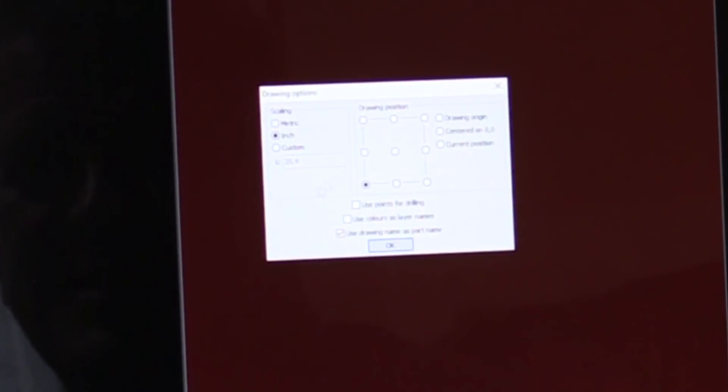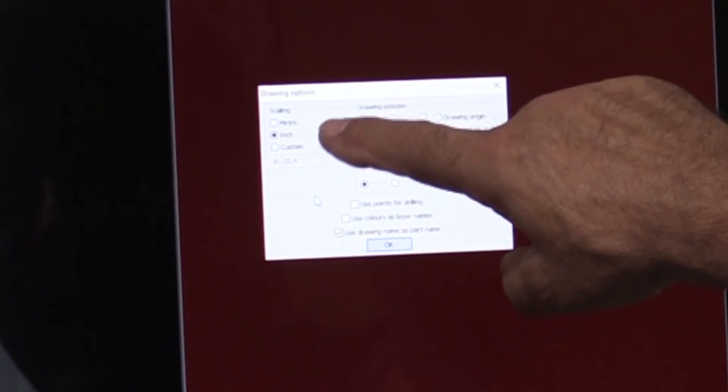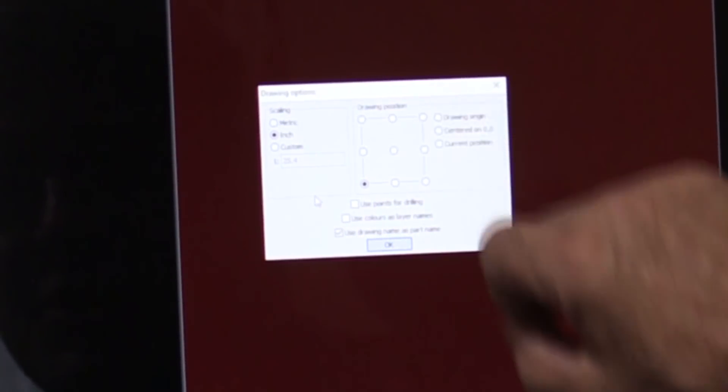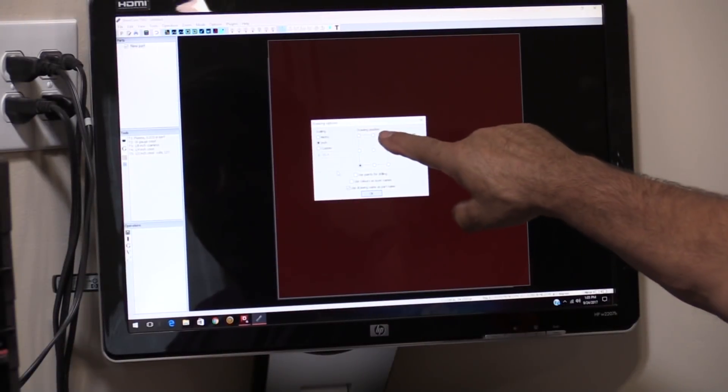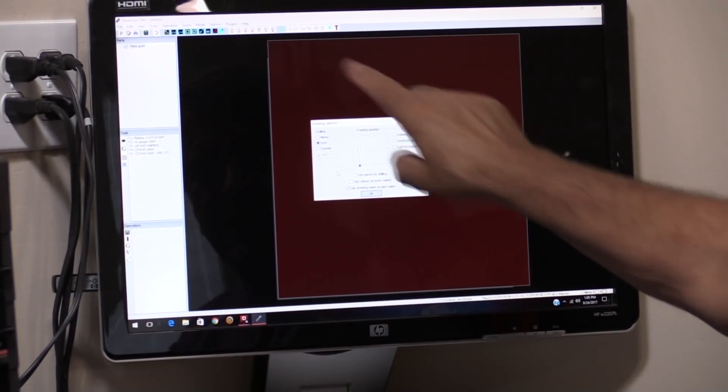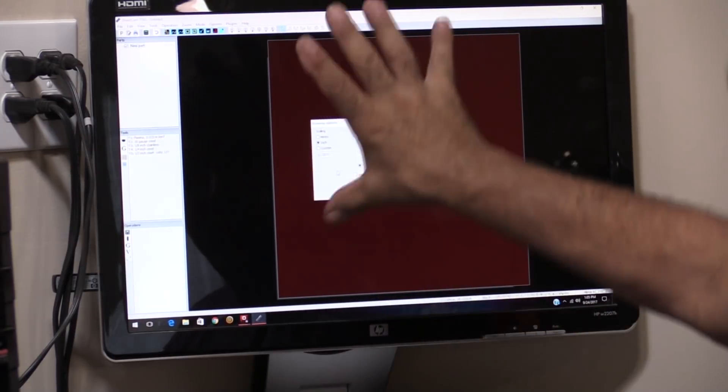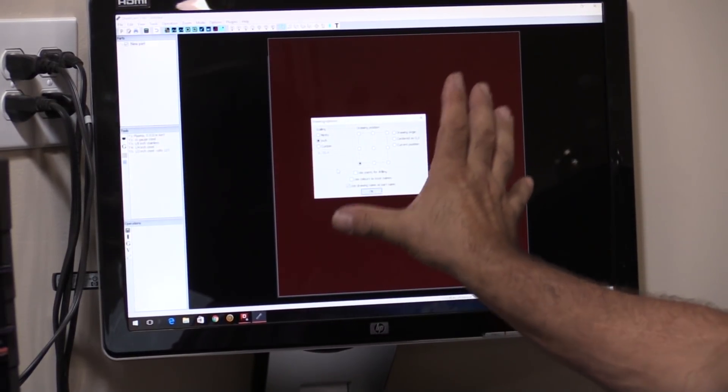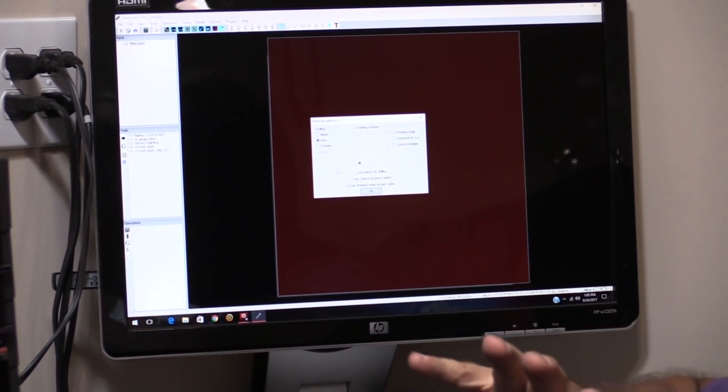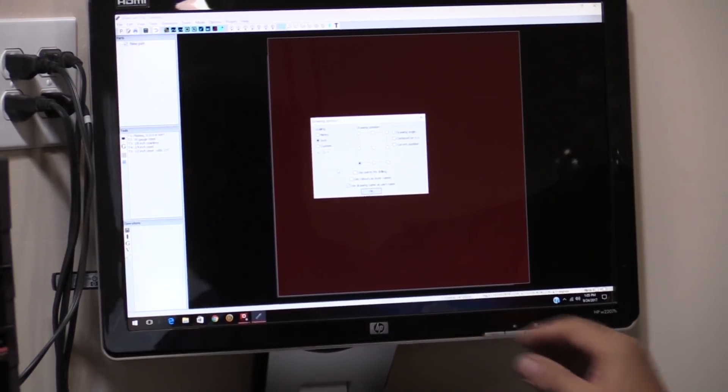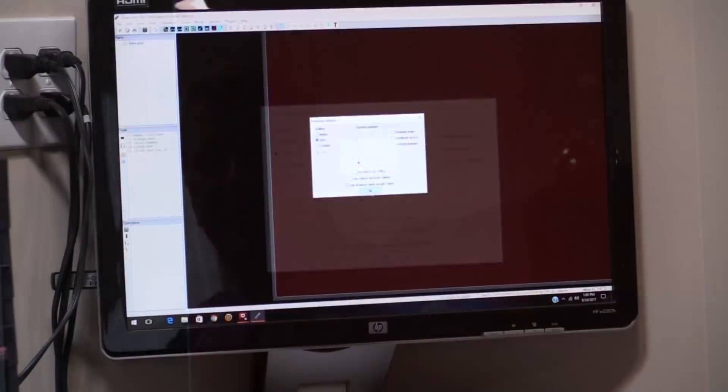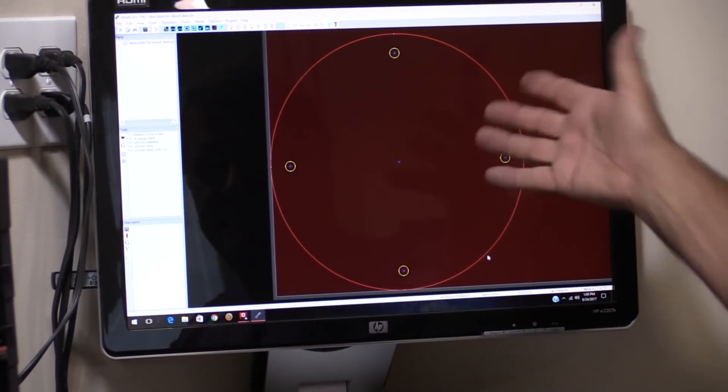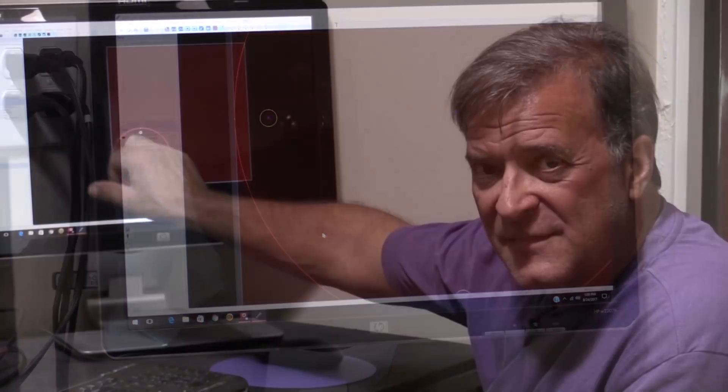And it's going to say, all right, well, the scaling is in inches. That's correct. The drawing position, where on this four foot by four foot piece of steel do I want this drawing to show up? And I'm going to say, in the lower left corner, please. Ta-da! There it is.